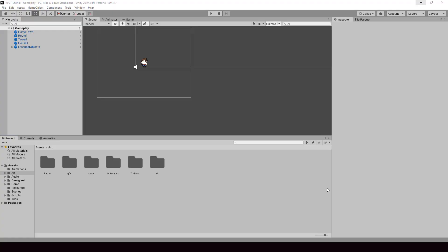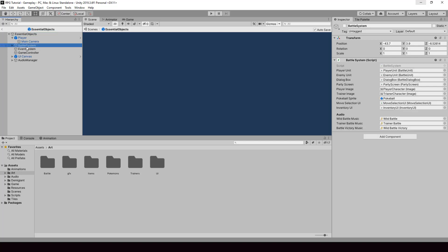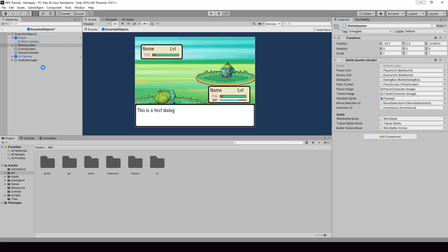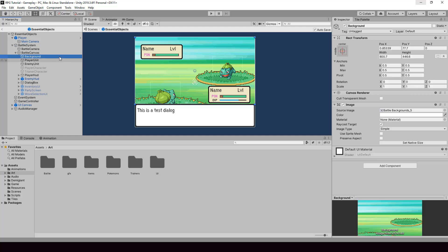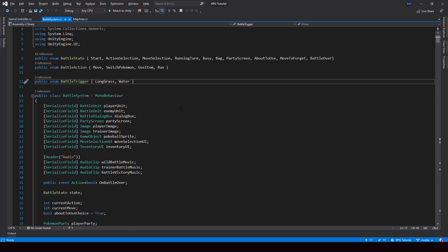Let's look at how to change the battle background. If we go inside the essential objects prefab and enable the battle system, inside the battle canvas we have the background image of the battle. We have to change the source of this image dynamically from code based on from where the battle started. So first, we need to get a reference to the background image from the battle system script.